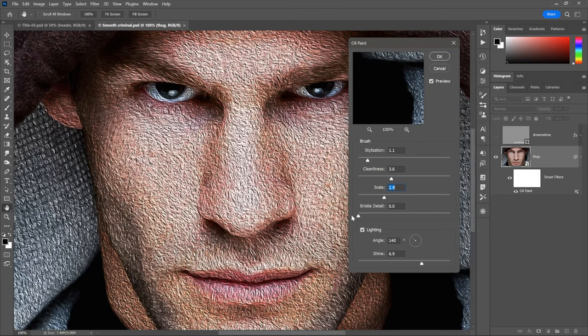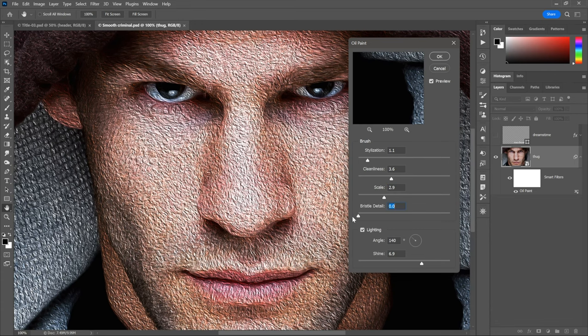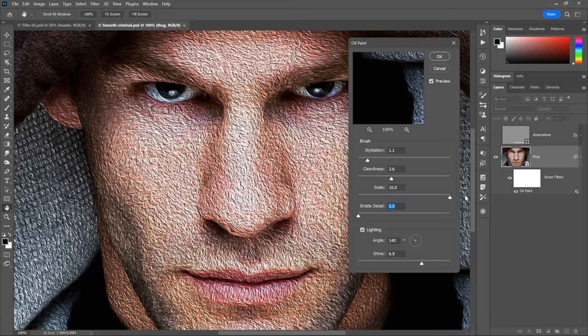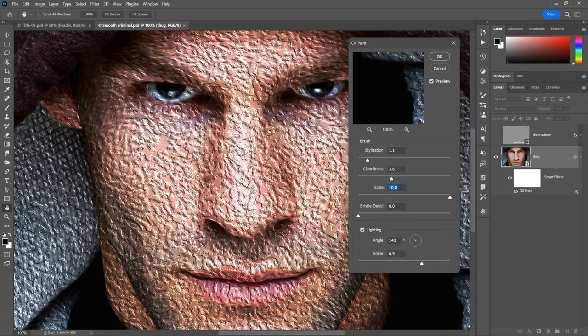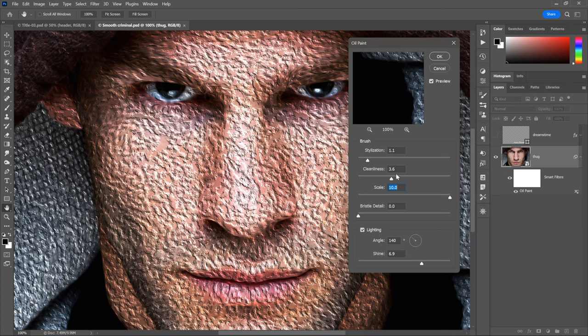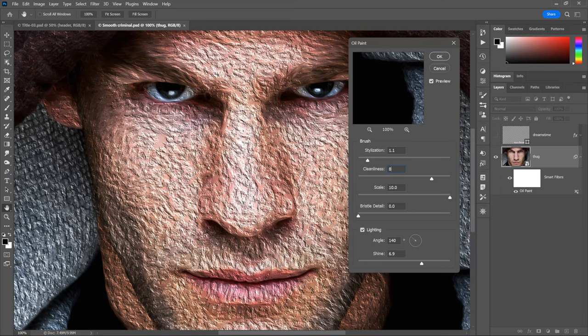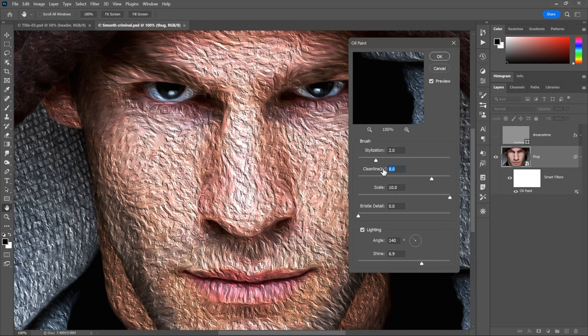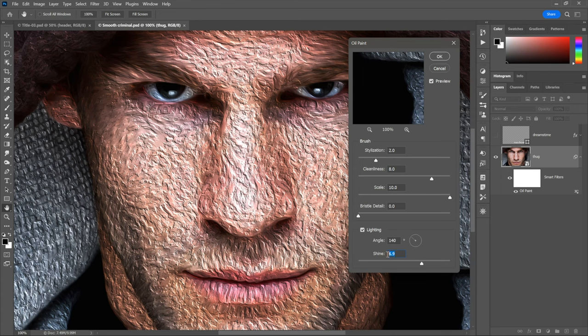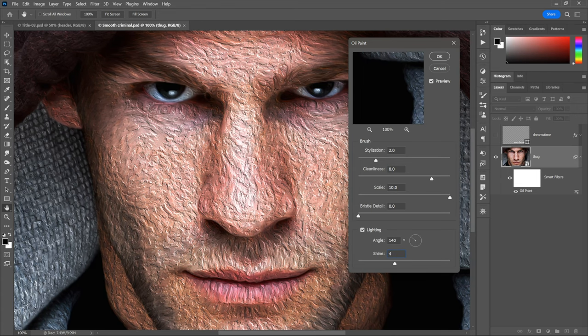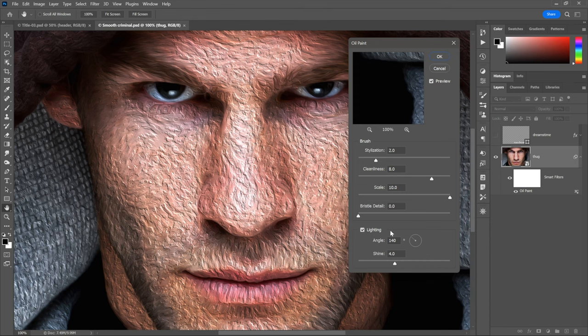You know what I'm going to do? I'm going to take the bristle value down to zero this time around so that we have a kind of palette knife effect. And I'll crank the scale value all the way up to 10. So we've got these very big daubs. And I want to keep things clean. So I'm just going to dial in a value of eight, let's say. And I'll set the stylization to two. So we're still looking at daubs of paint. And the shine value I will take down. This is just too much. I'll take it down to four, let's say. That looks pretty good to me. At which point I'll click okay.